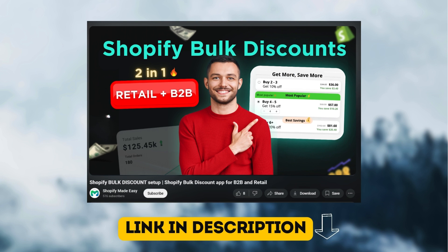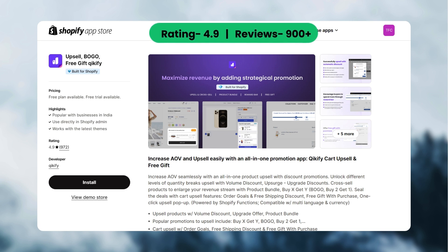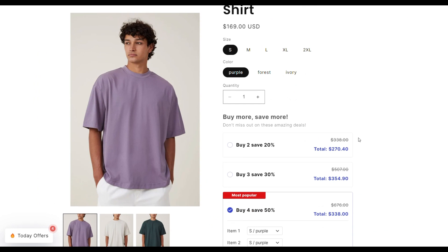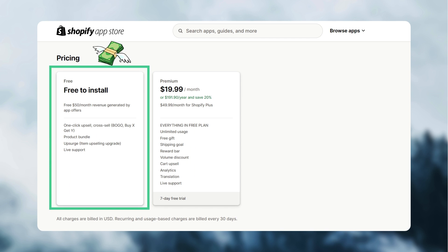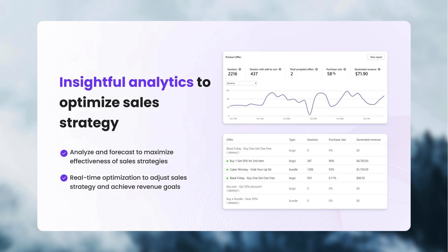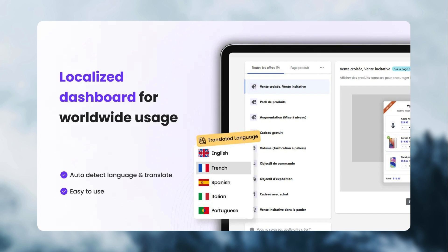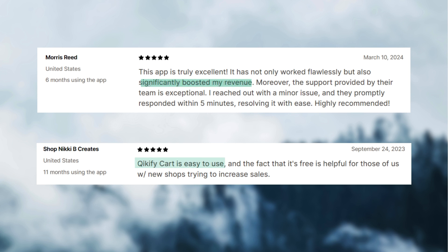I have made a video on adding bulk discounts to your Shopify store — please check the video link in the description. Next, we have the Quickify cart upsell and free gift app. This app has a bulk discount widget with a quantity picker, just like the DDC and the Planet app. It has a free plan for stores generating $15 per month with the app, and the pricing starts at $19.99 per month. The unique features are: it has an analytics page and a multiple language dashboard for localized use, and you can show bulk discounts as an embedded or a pop-up widget. Customers have mentioned that the app is easy to use, it has boosted revenue, and is a good app for new stores to increase sales.